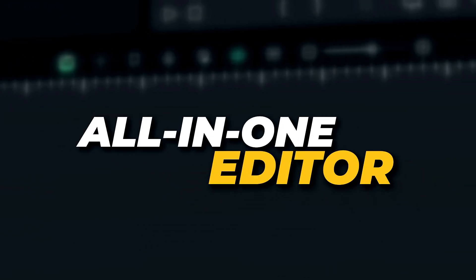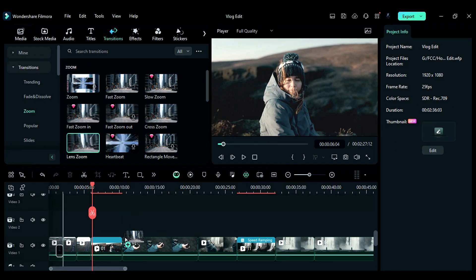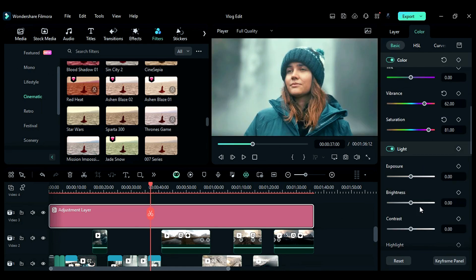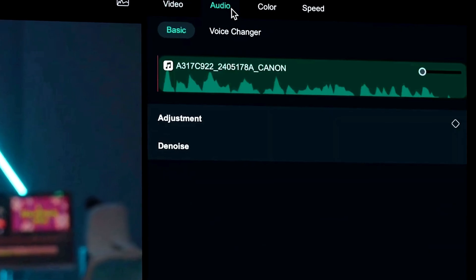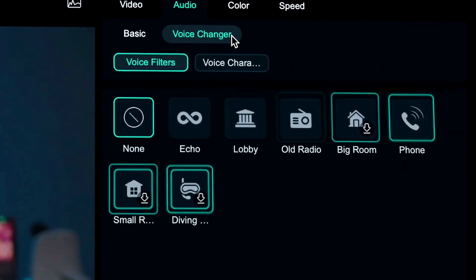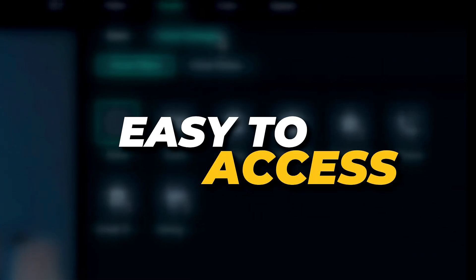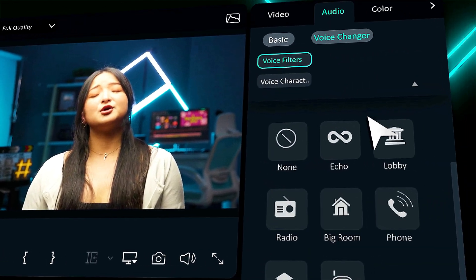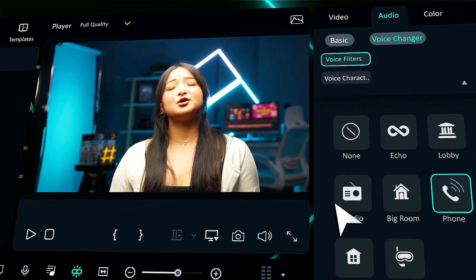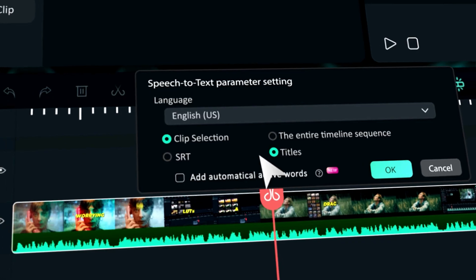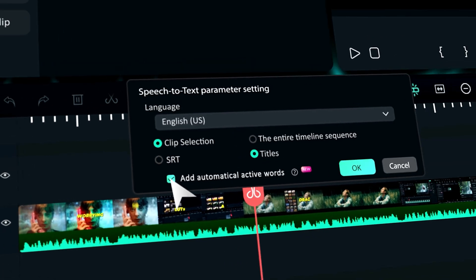All-in-one editor: you can edit your videos, do color grading, and change voices without the need for extra tools or software. Easy to access: Filmora's Voice Changer presets and other features are easily accessible, making it a standout feature of the platform.